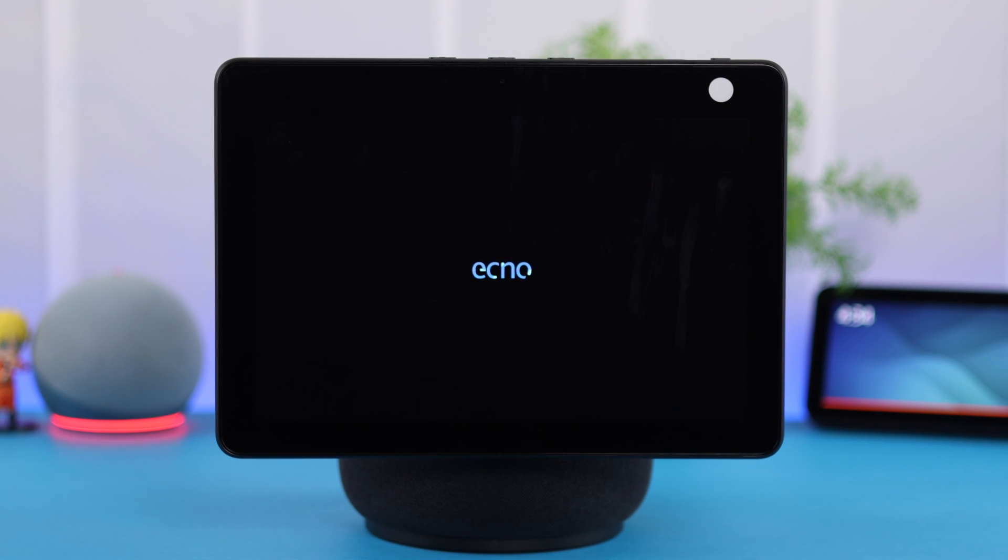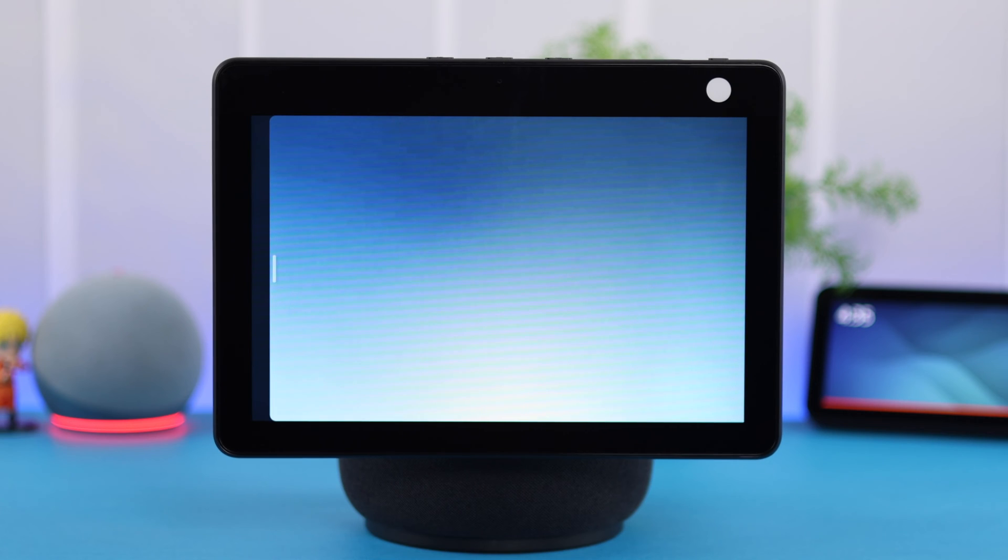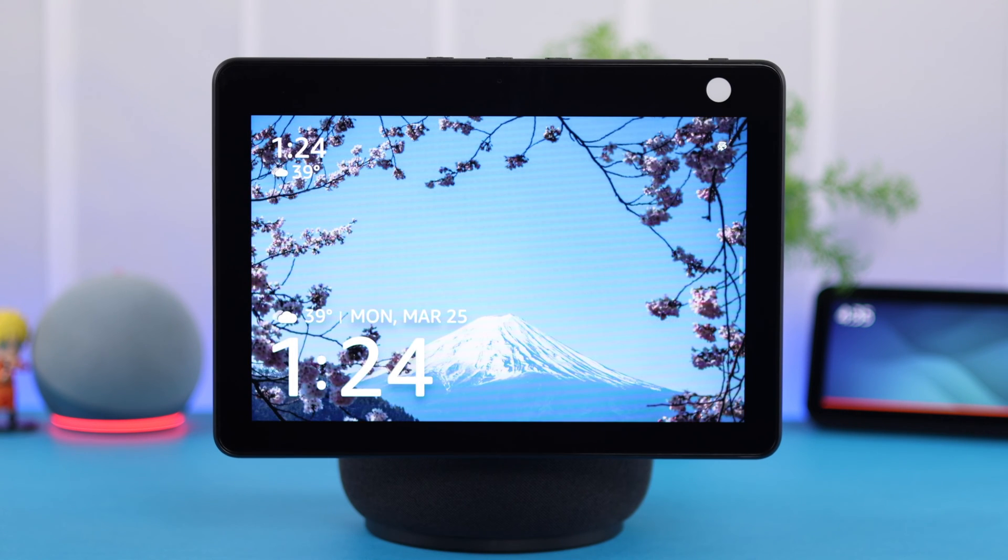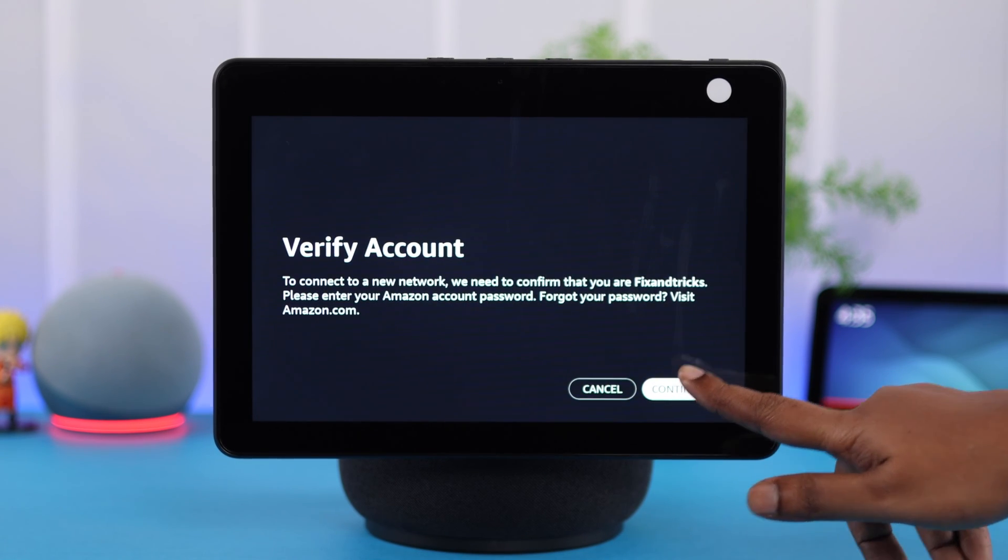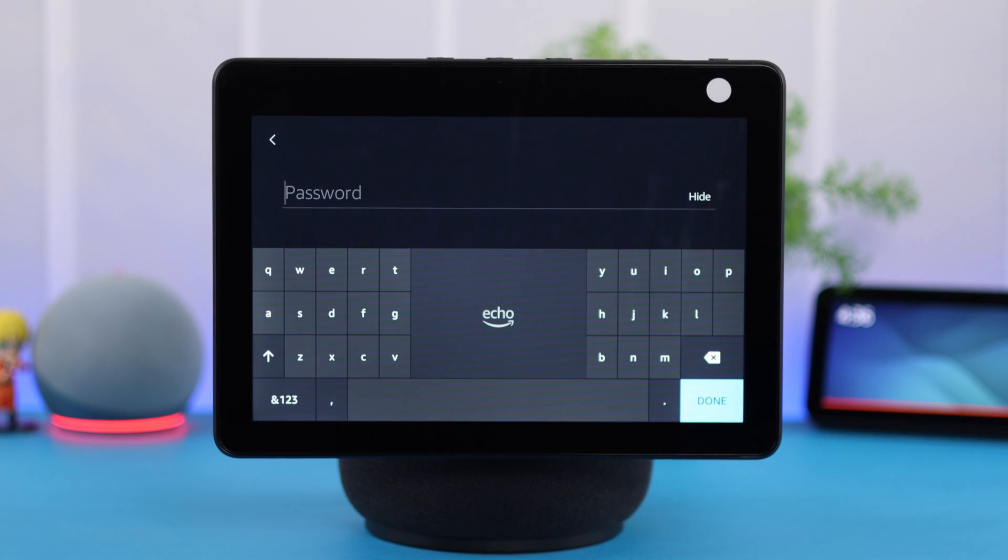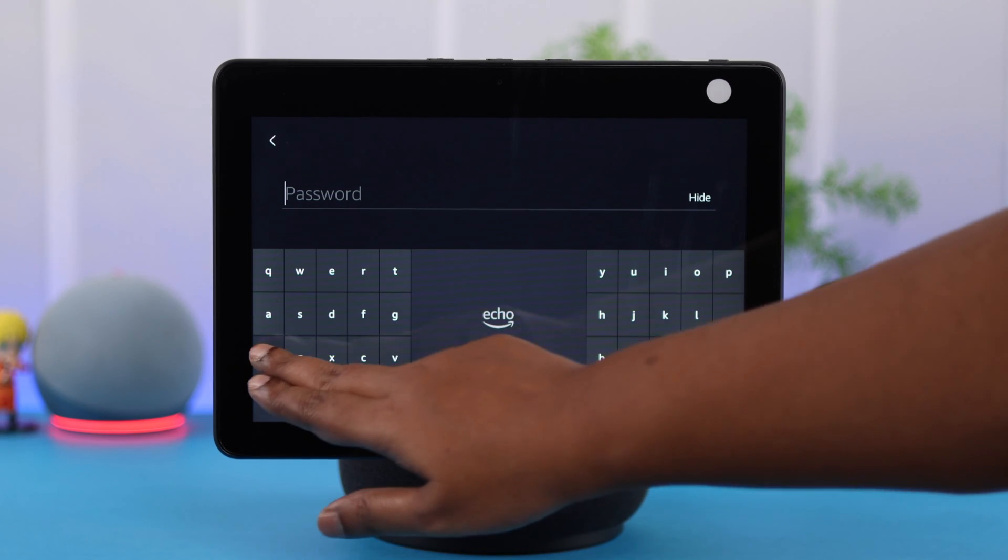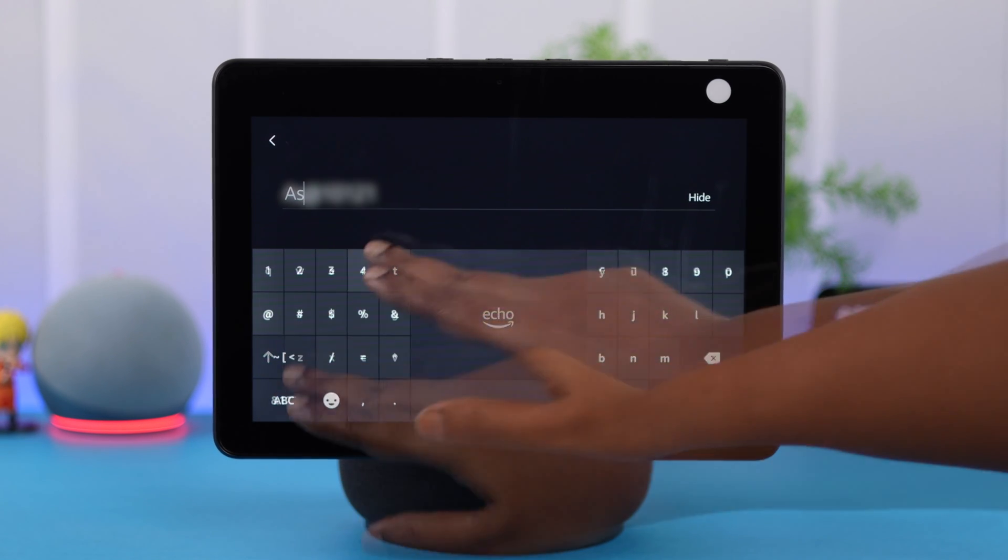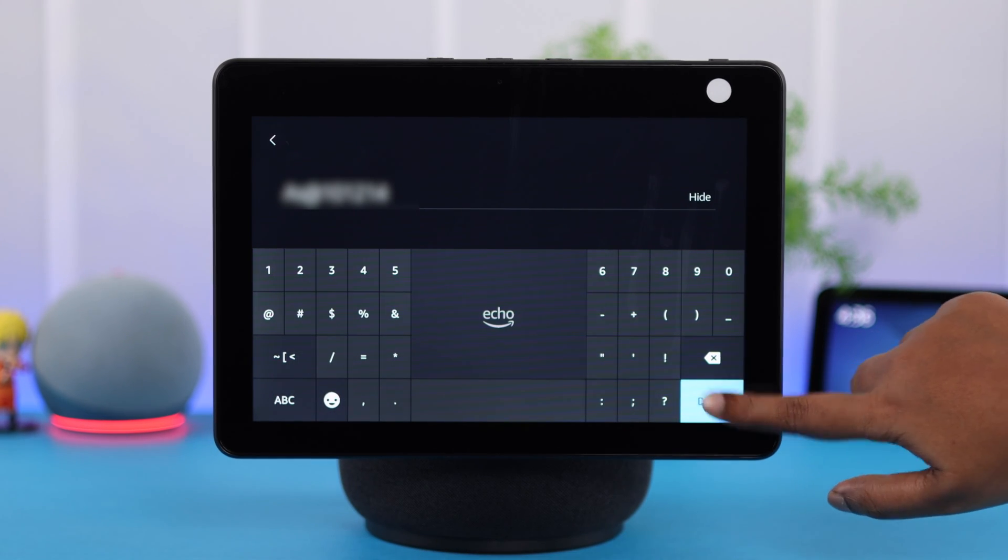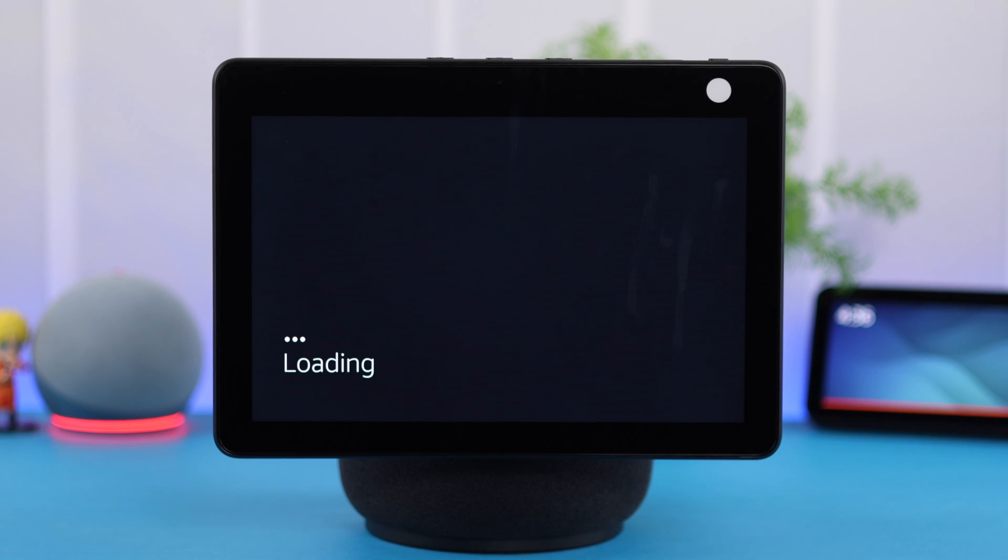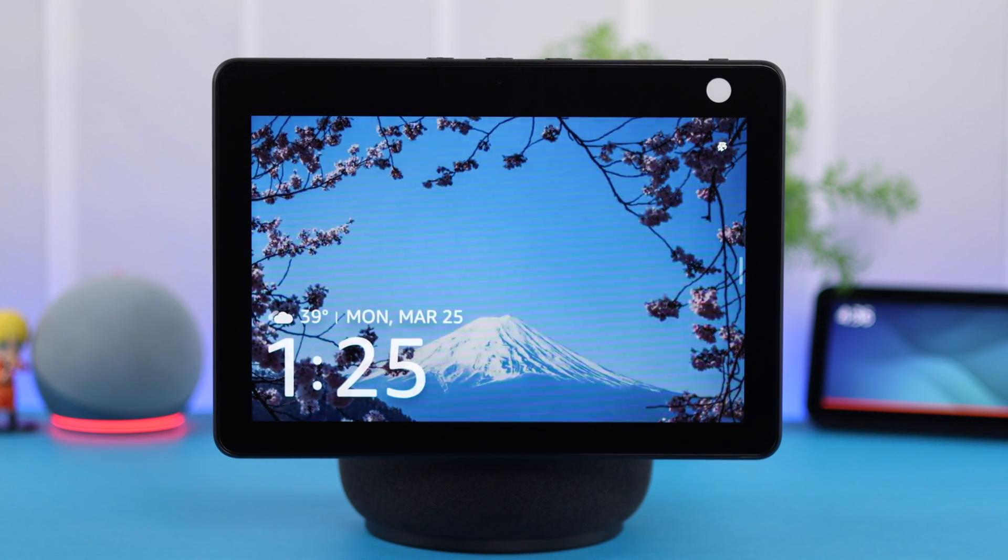we recommend you to restart your device once. And after the restart, since you have changed your location for privacy purposes, you might need to verify your Amazon account that's registered with your Echo Show when prompted. After following all this process, your wrong date and time problem will be solved for good.